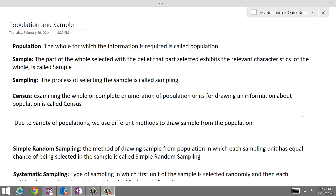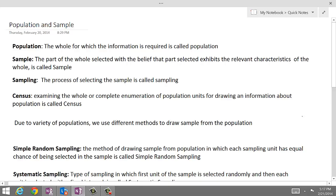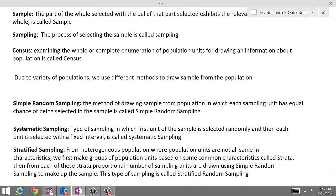There are a few types of sampling. The first type we ordinarily use is simple random sampling. Simple random sampling is a process in which each sampling unit, or each unit of the population, has an equal chance of being selected in the sample.